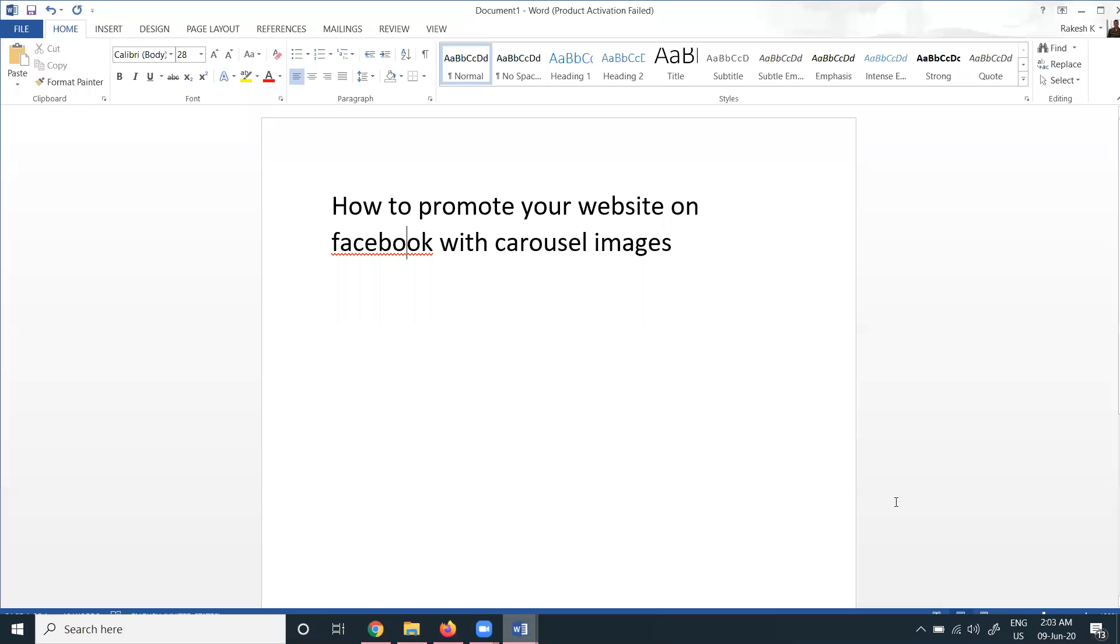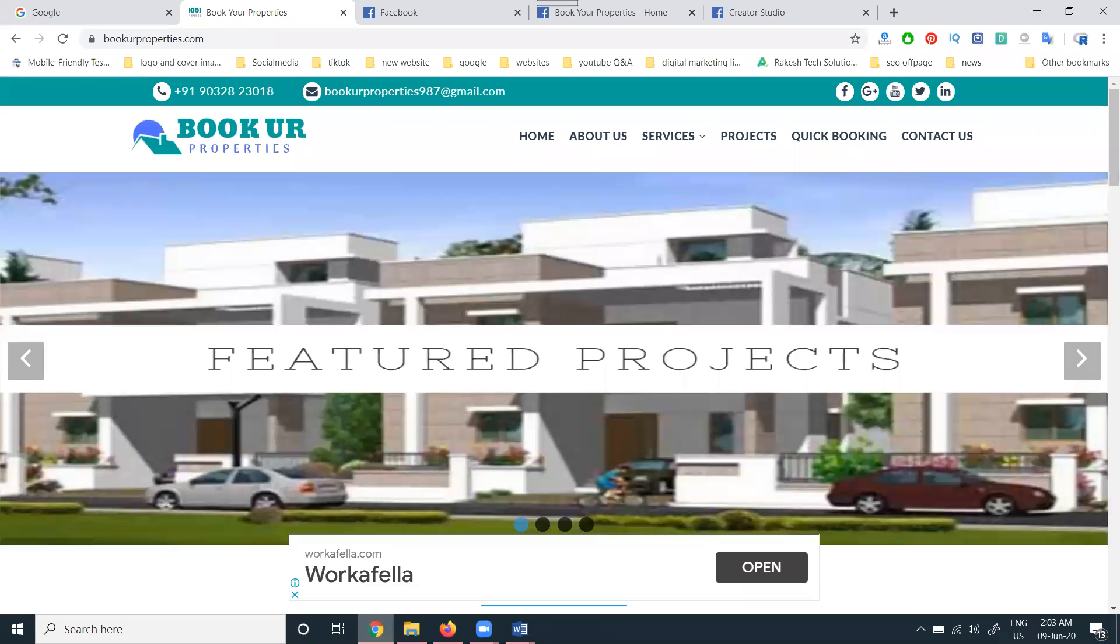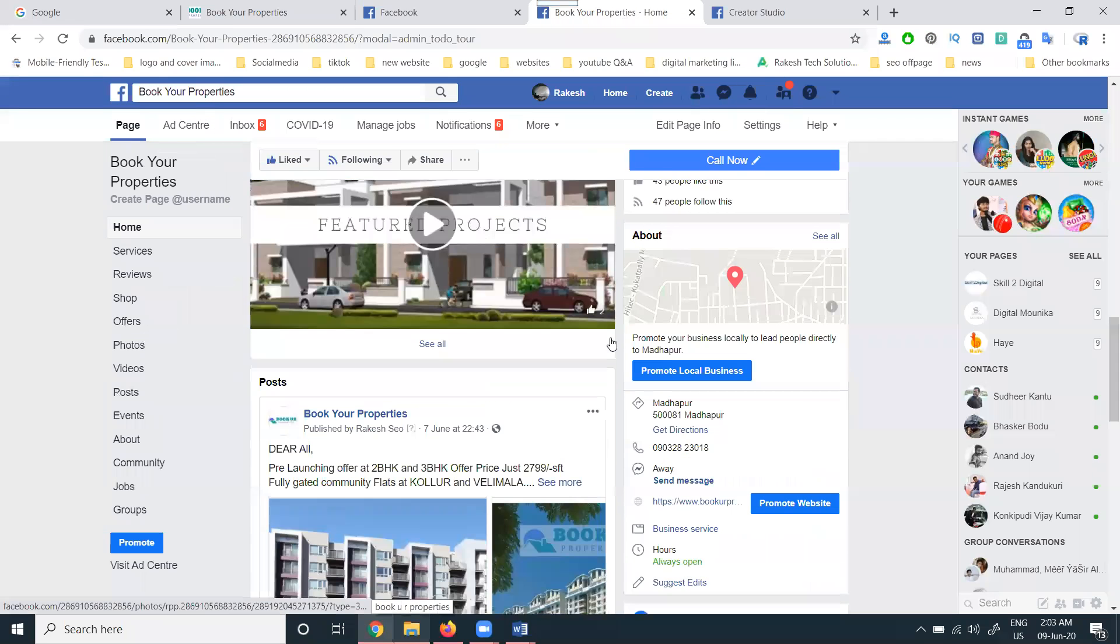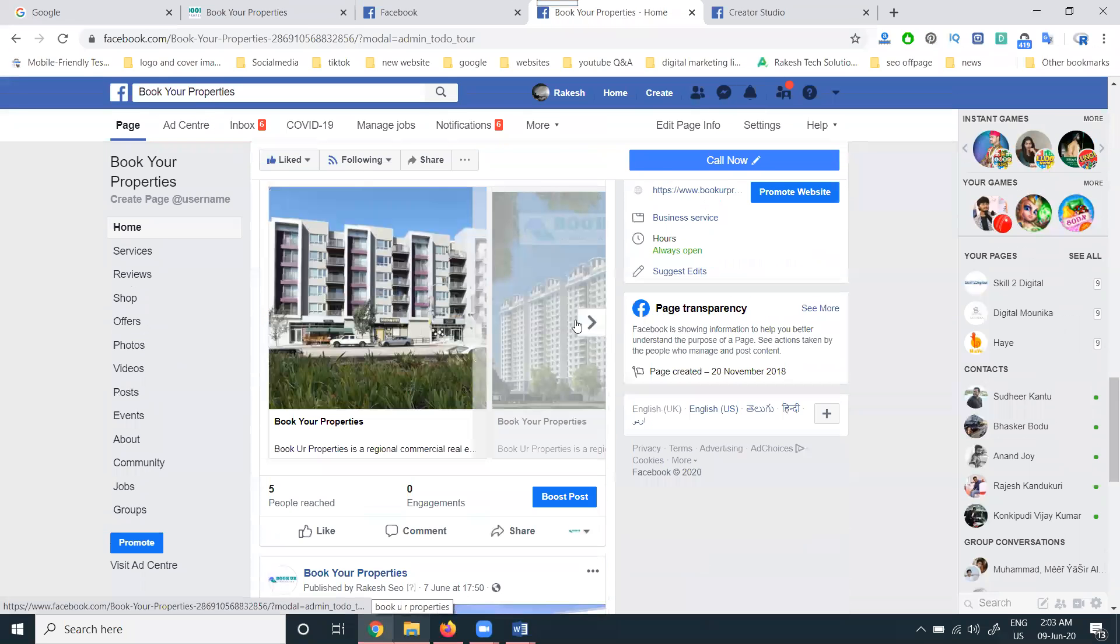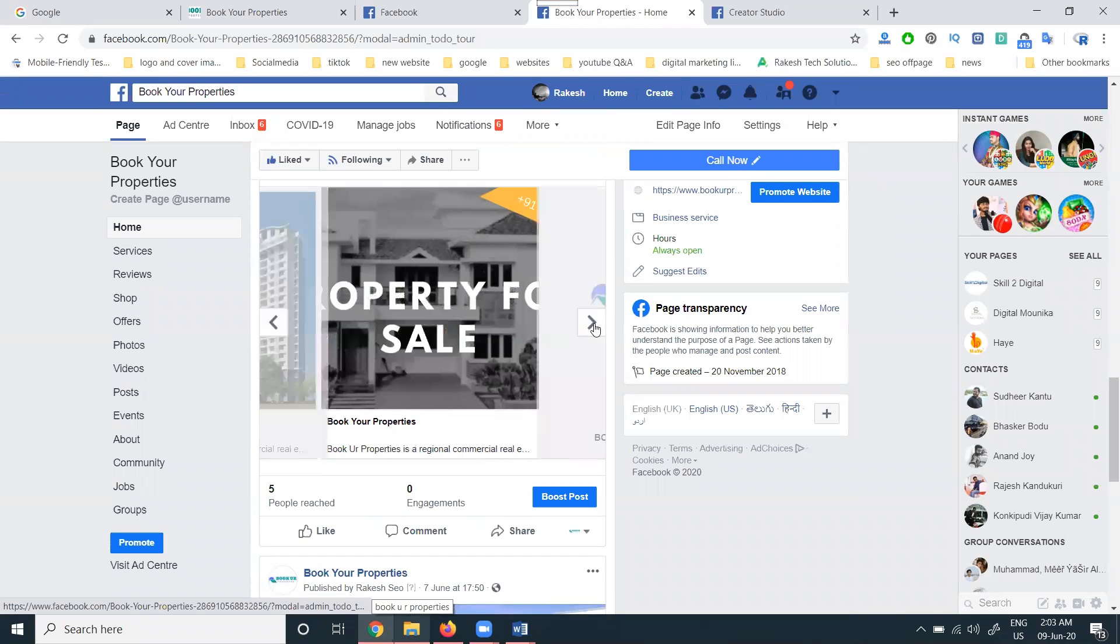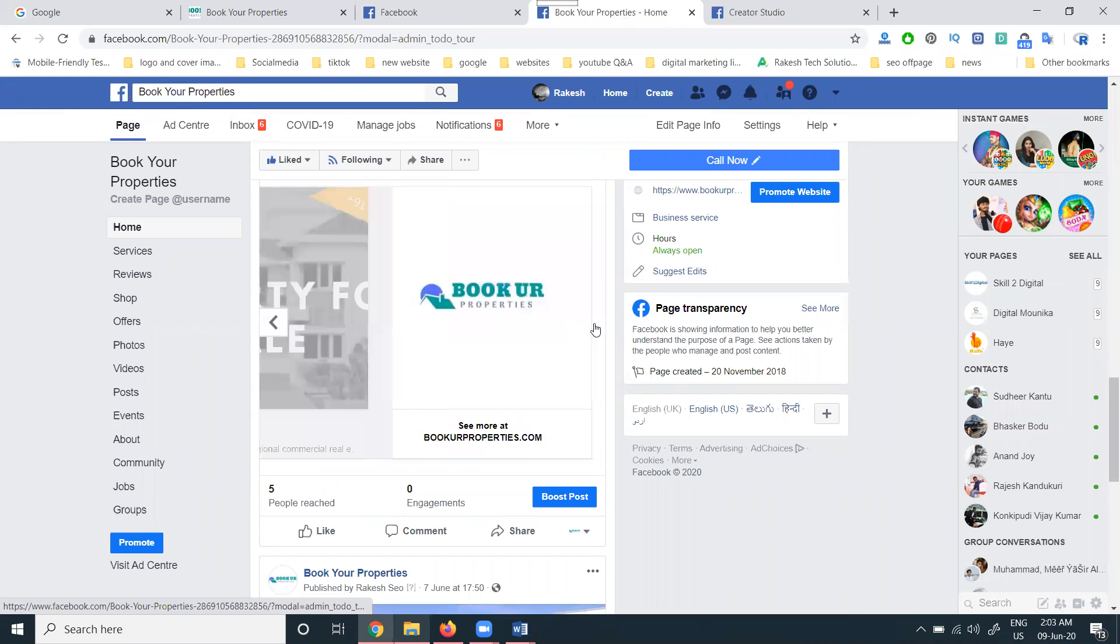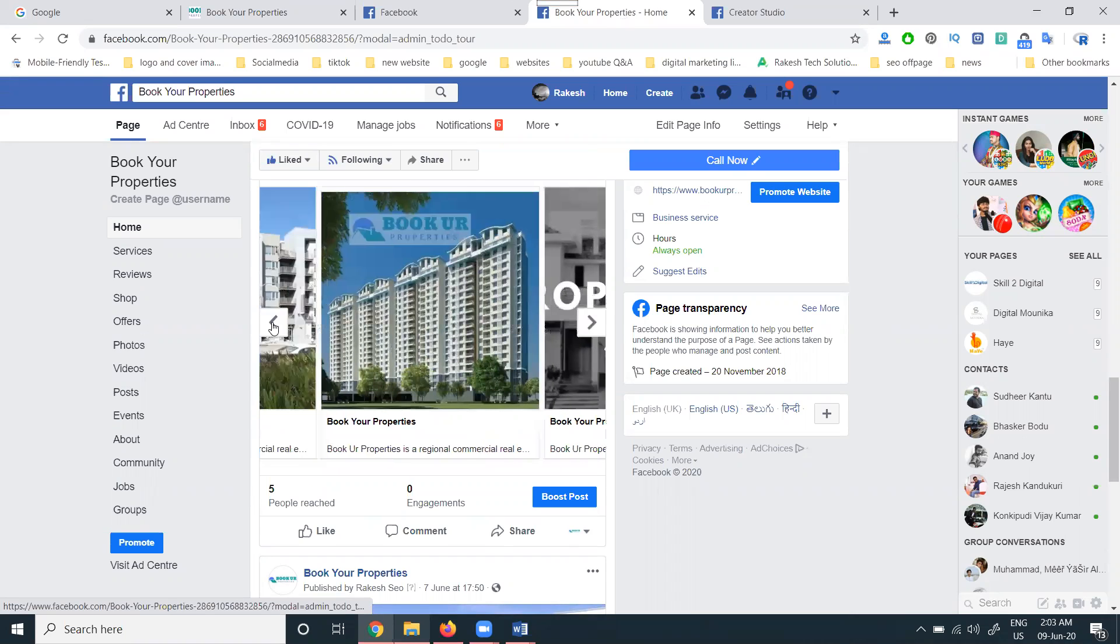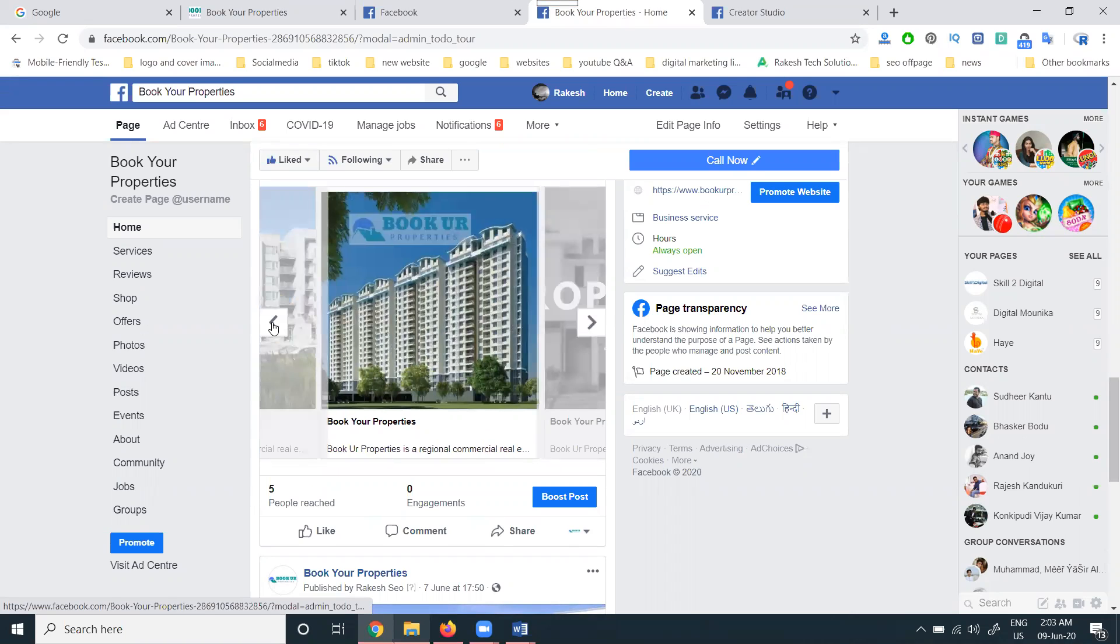So guys, how to promote your website using Facebook with carousel images. A lot of people are asking what I mean by carousel images. If you go to any website, you can promote any content with the multiple image option.